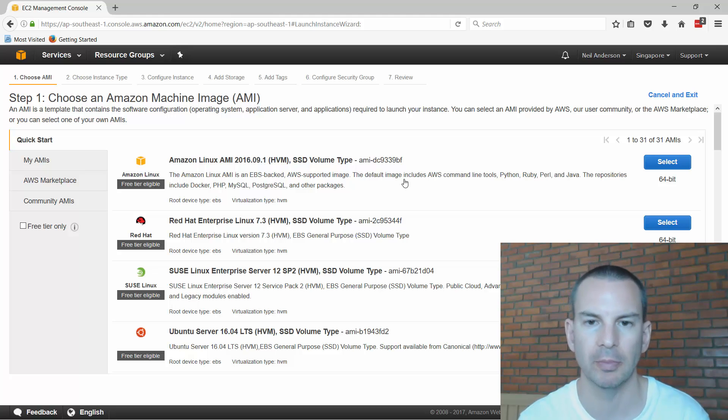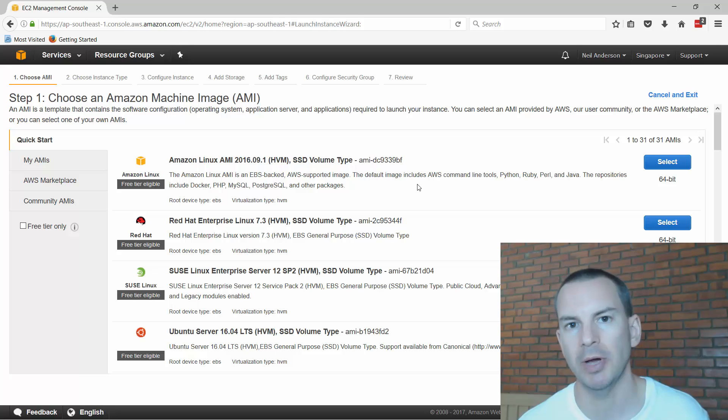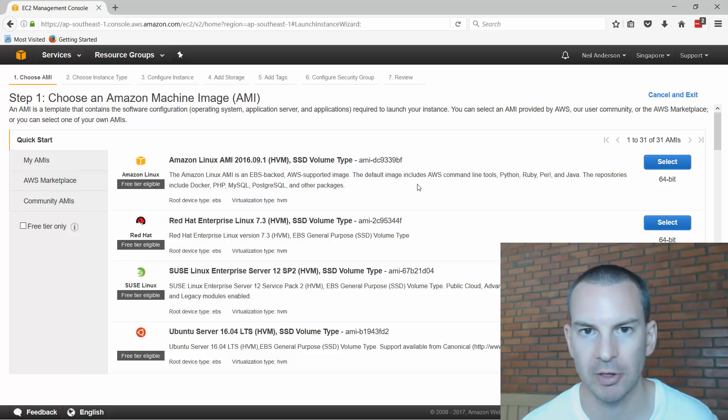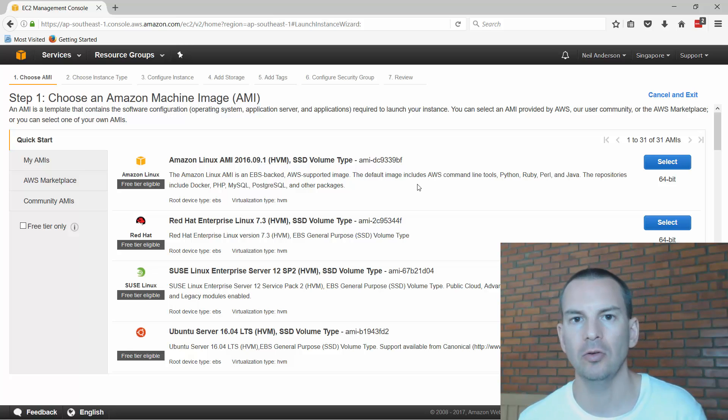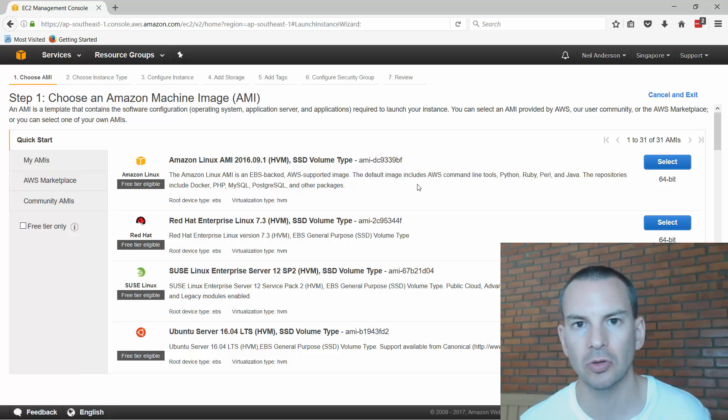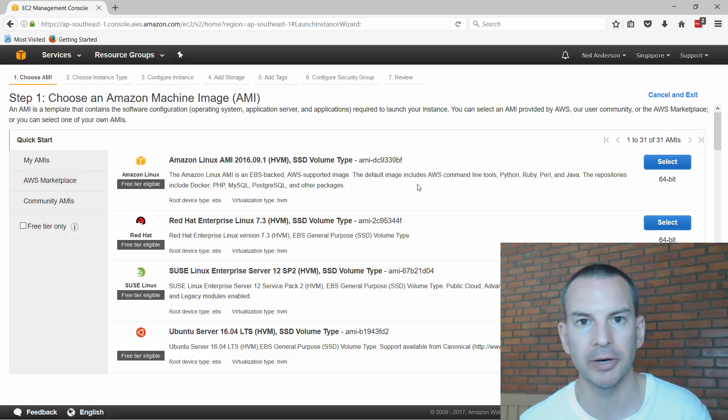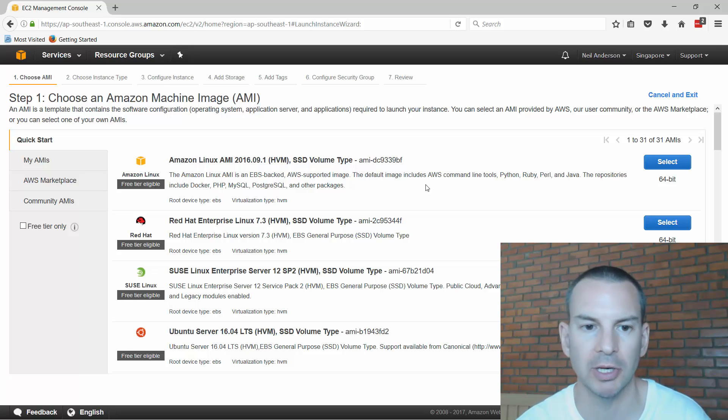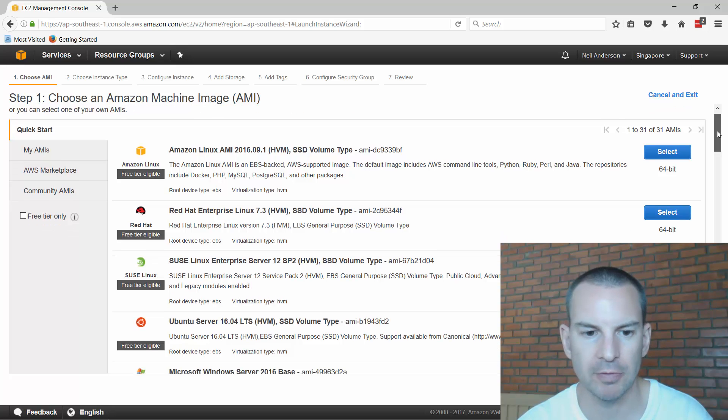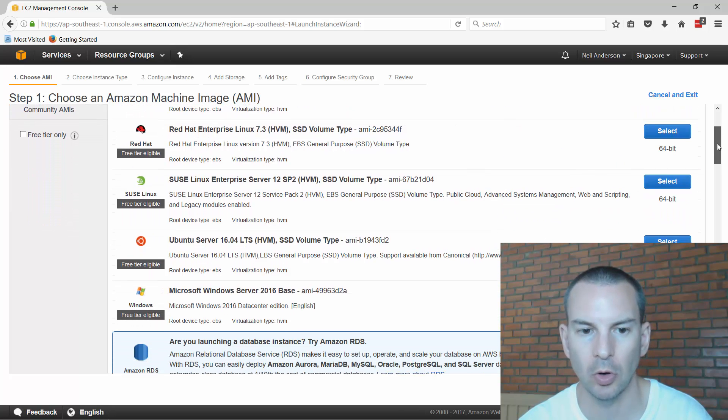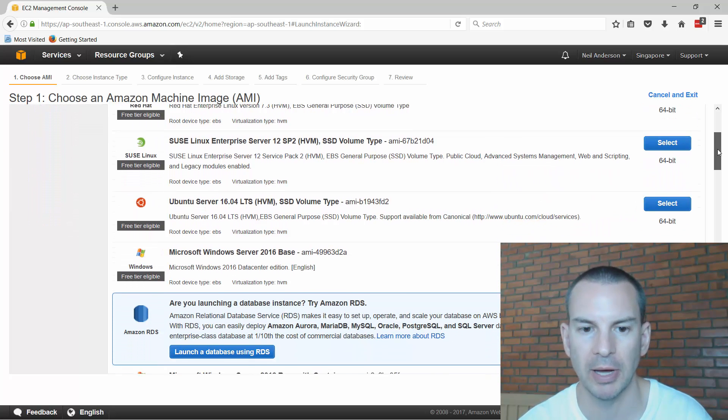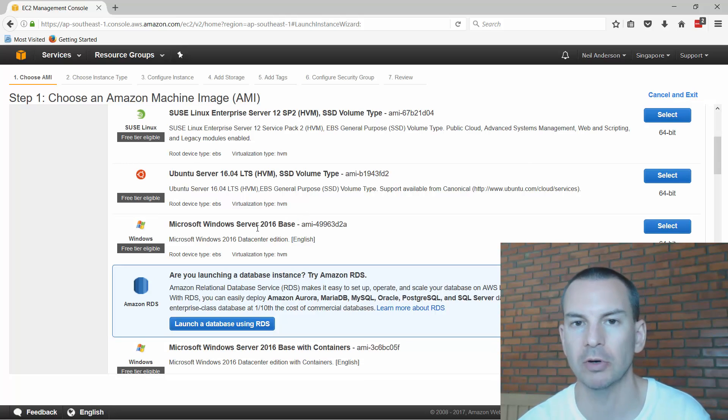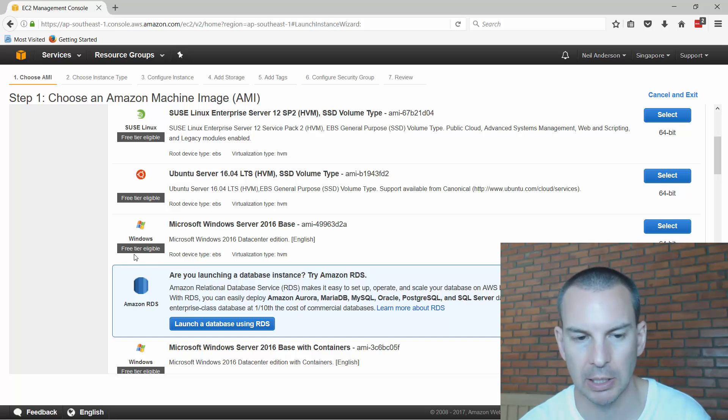This is going to take me through a wizard where I can configure all the settings for my virtual machine. Now with AWS you can actually sign up for a year's worth of free service. It only allows you to provision the lower end servers but it's still a really good way to find out about cloud computing by practicing it yourself. So that's what I'm doing here. I've signed up for a year's worth of free service.